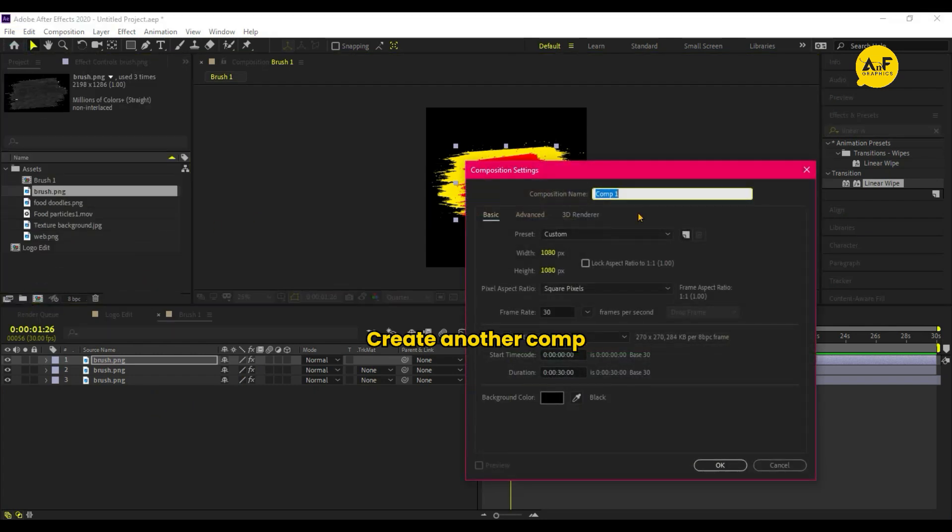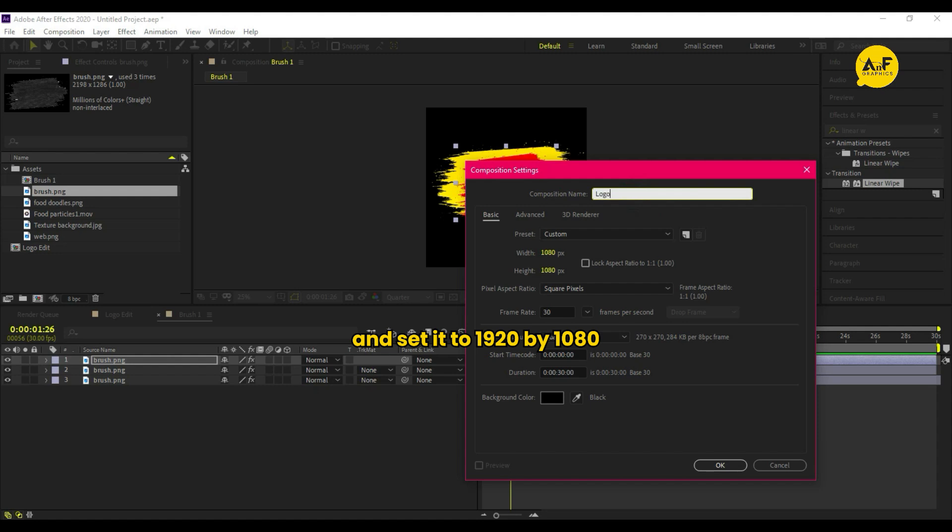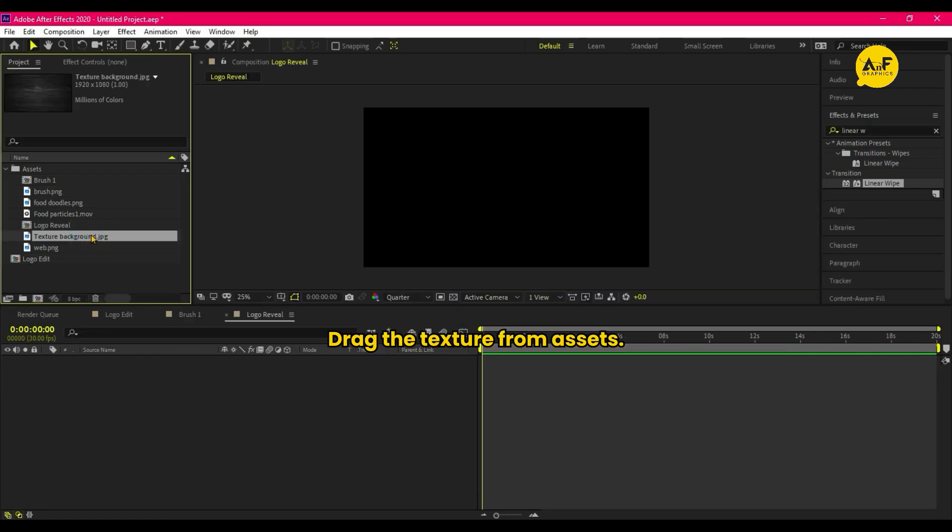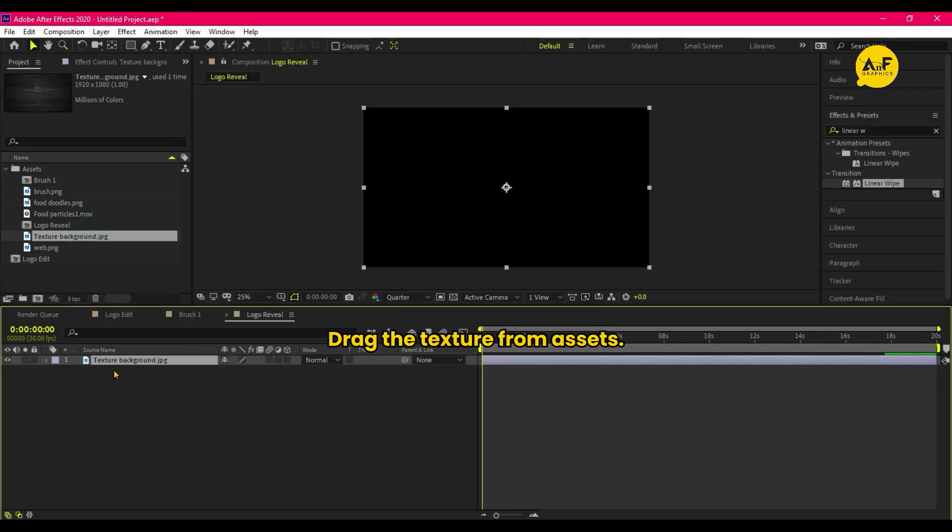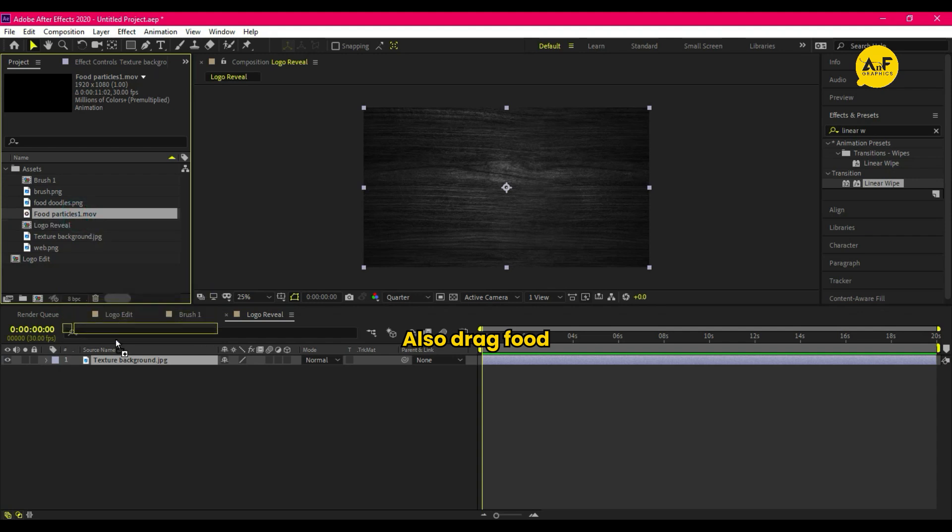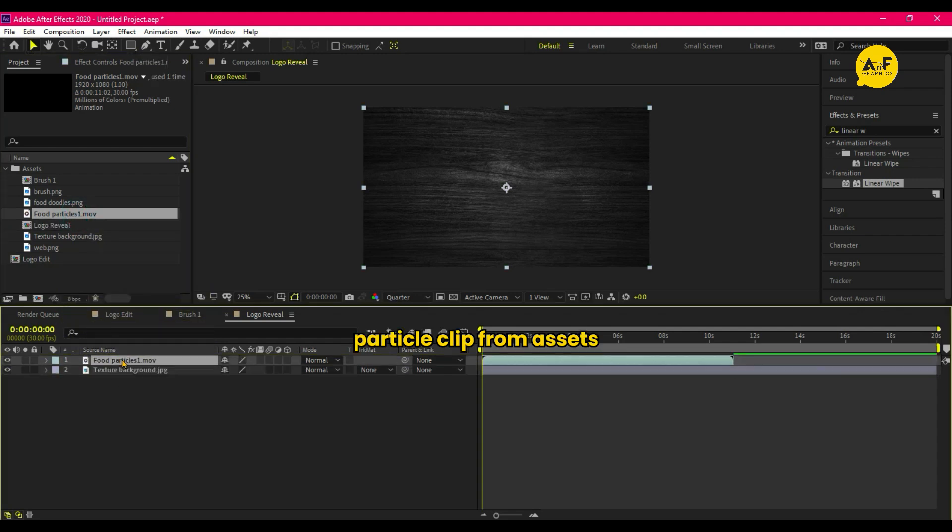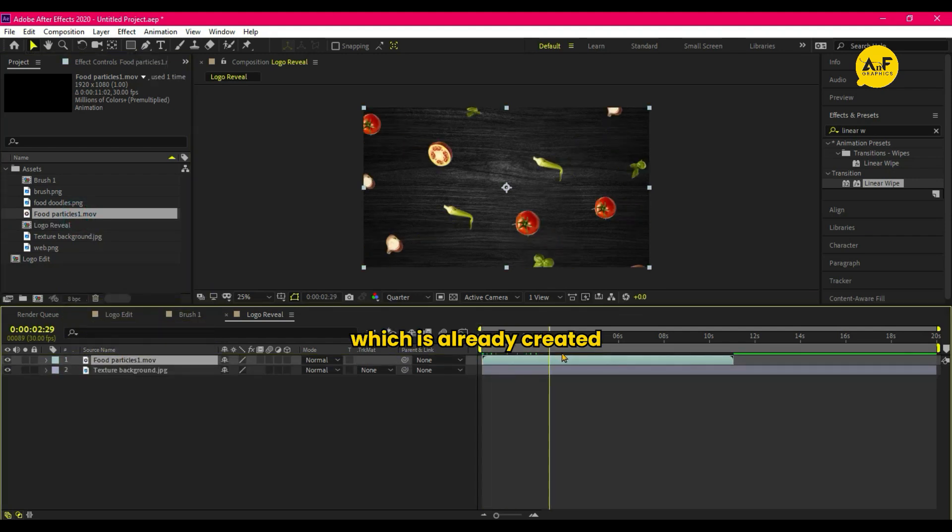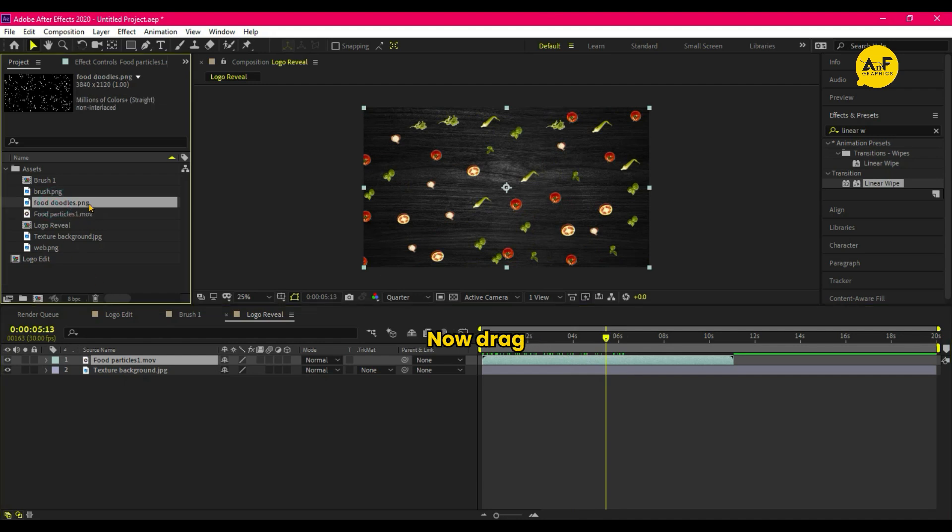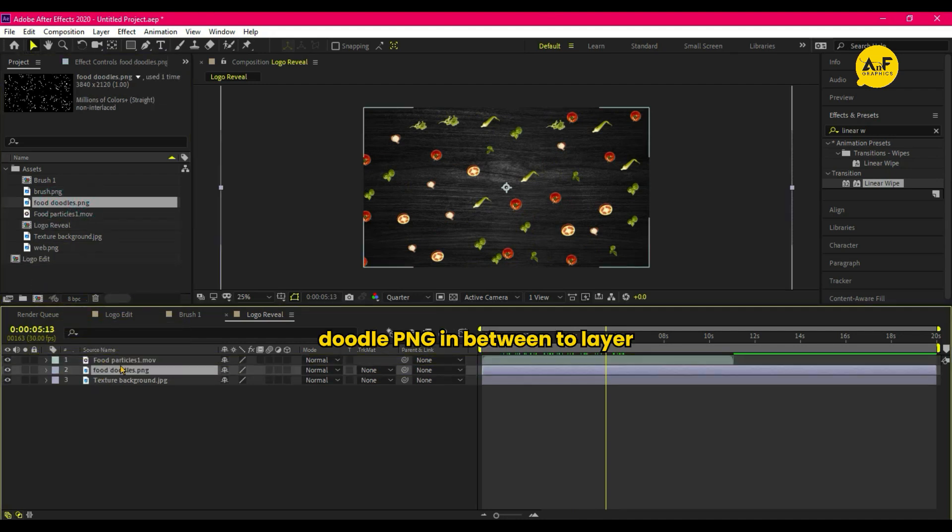Create another comp and set it to 1920 by 1080 for logo reveal. Drag the texture from Assets. Also drag Food Particle Clip from Assets, which is already created in After Effects. Now drag Doodle PNG in between two layers and set the Opacity to 50 percent.